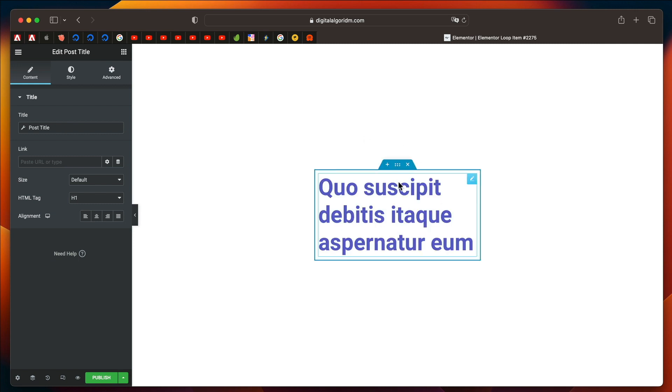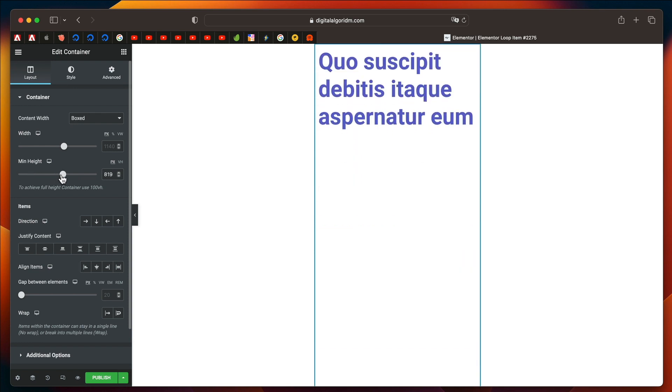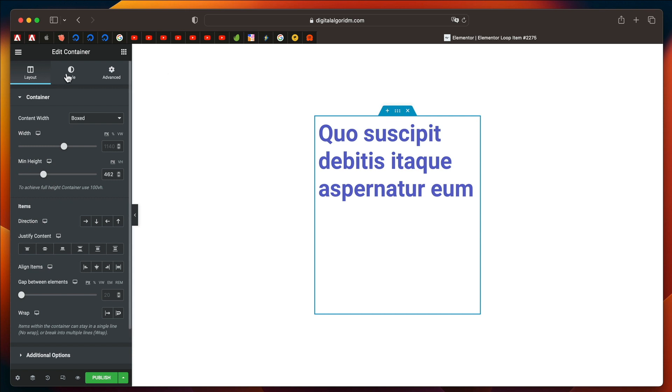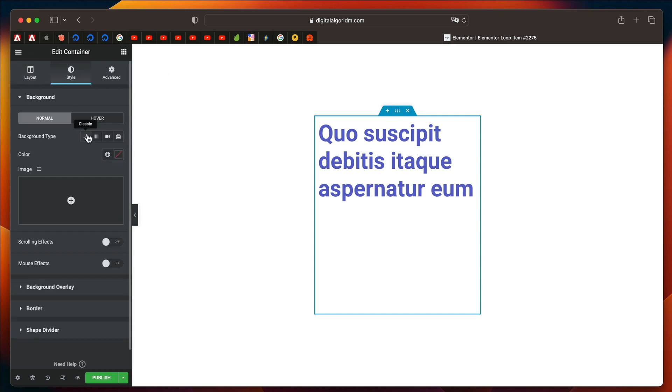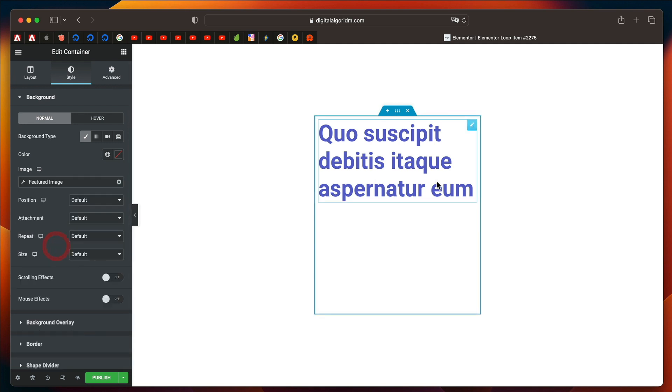You need a Title. I'll just click on this container, give it a minimum height, maybe around 400 pixels or so. I'll just click on this container, click on Style, go to Background, and under Background Image, I'll set it to Featured Image.